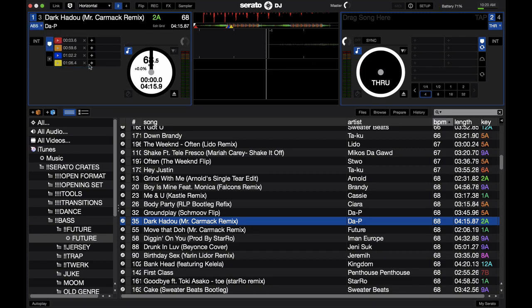In absolute mode, the beginning of the track on the actual timecode — so the beginning of the CD or the very beginning of the vinyl — is going to be the beginning of the song in Serato DJ. So it really acts like a true vinyl or a true CD, meaning if you drop the needle or skip on the CD all the way to the middle, it's going to jump to the middle of the track.